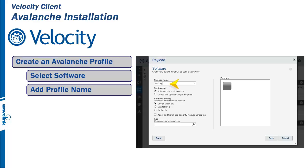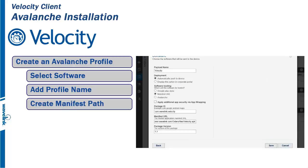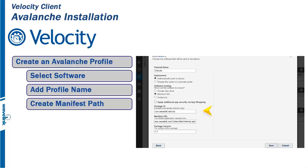It is permissible for the Profile and Payload to have the same name. A URL link will point at the Velocity Client software. Click on Manifest URL. Add a Package ID. For this example, we entered com.wavelink.velocity.